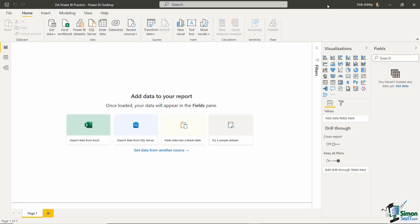The first thing we need to do is get ourselves some data, otherwise we can't do any formulas or visualizations. The first data we're going to import into Power BI are those four transactional sales files stored in a folder. I'm going to go reasonably quickly through this section because a lot of this was covered in the beginners course, so this serves as a nice recap. If you haven't done the beginners course, you'll also understand how importing and transforming works.